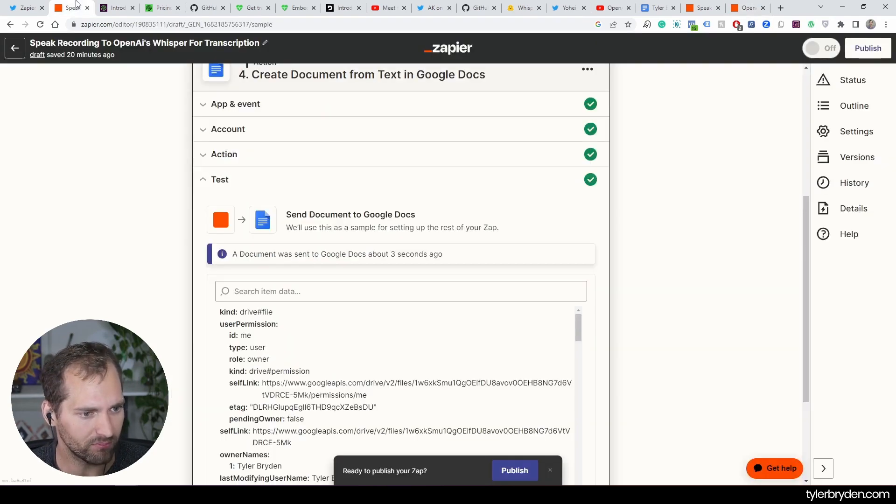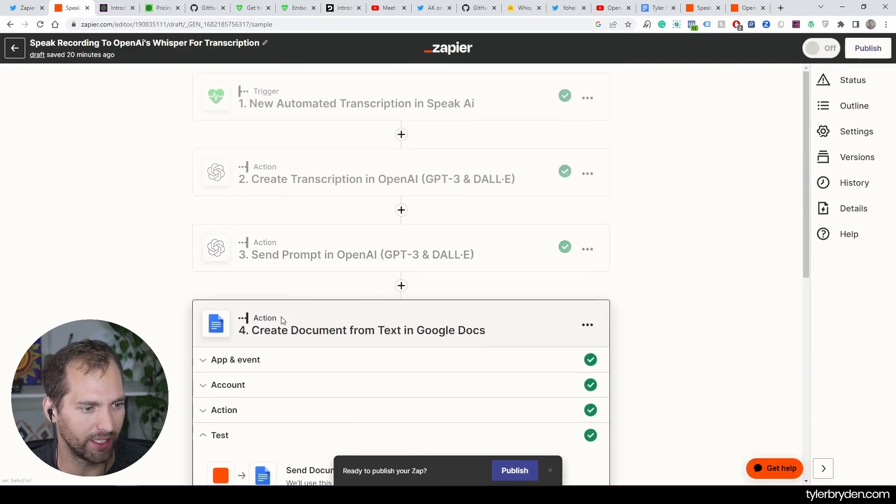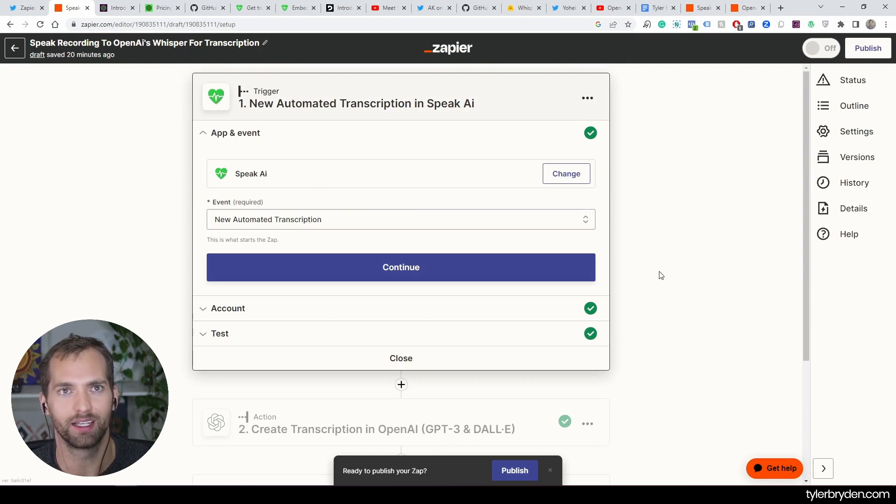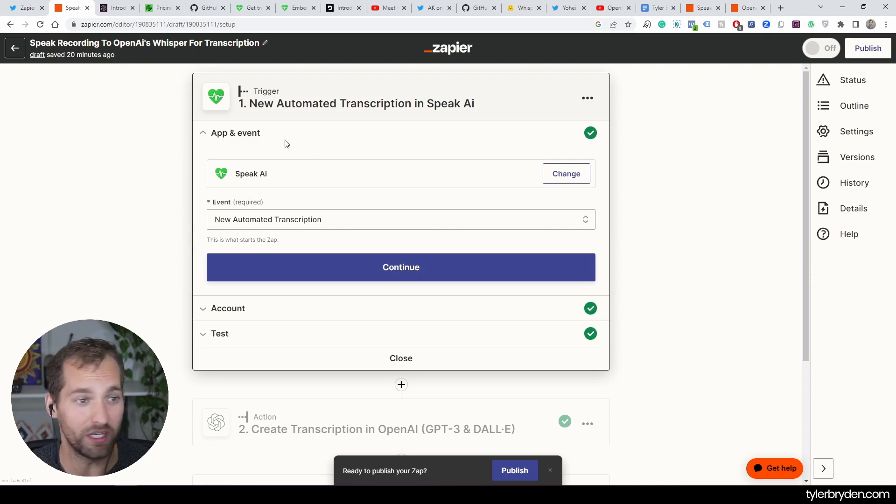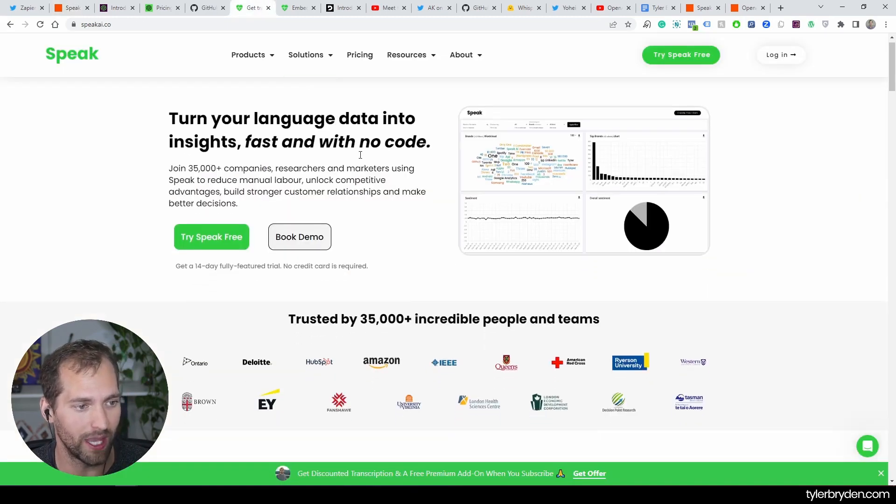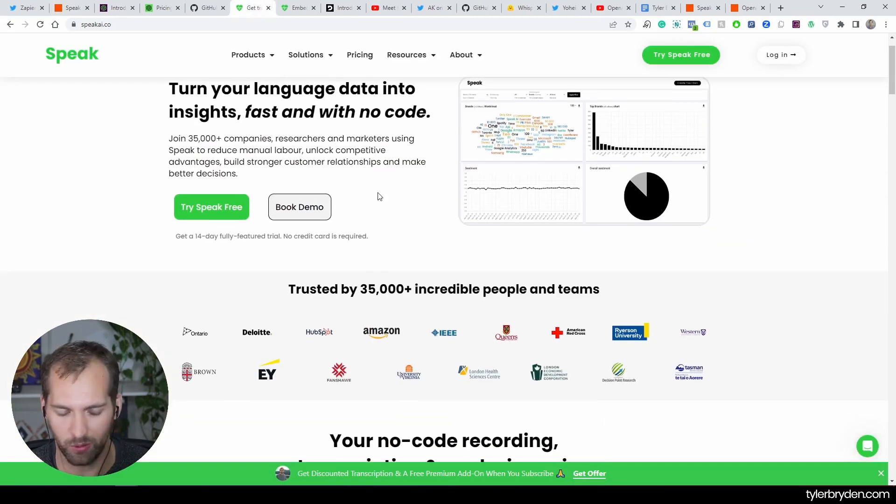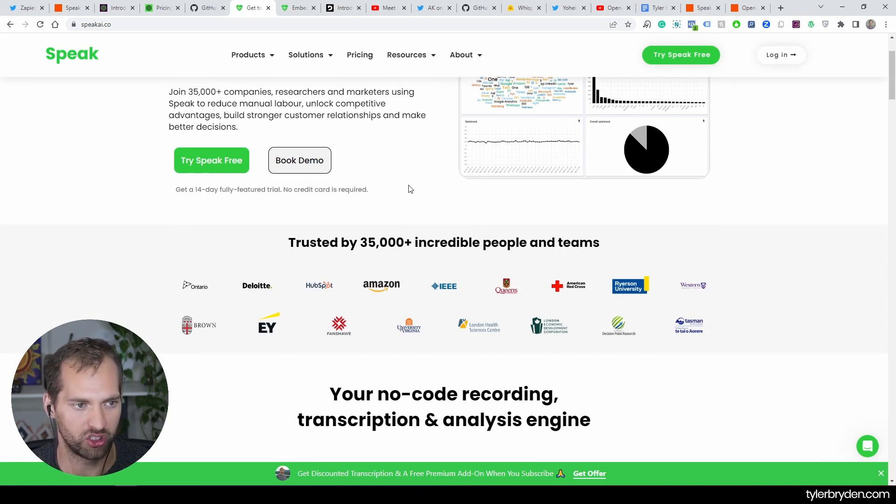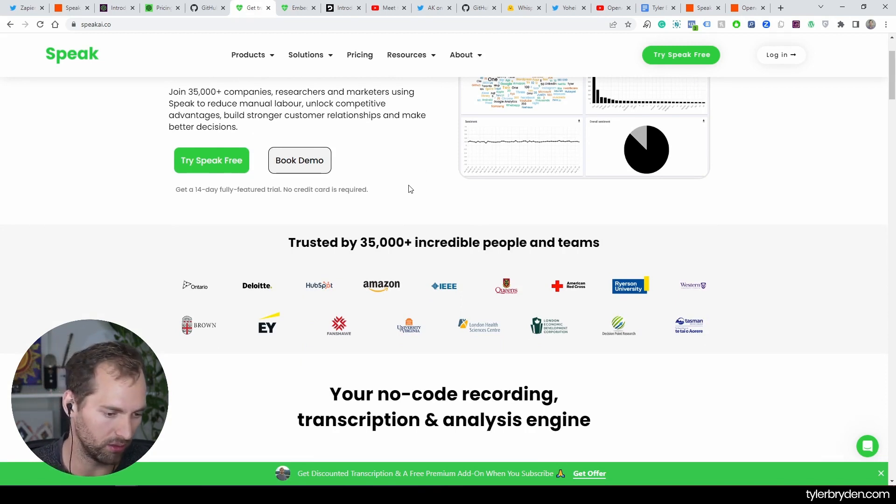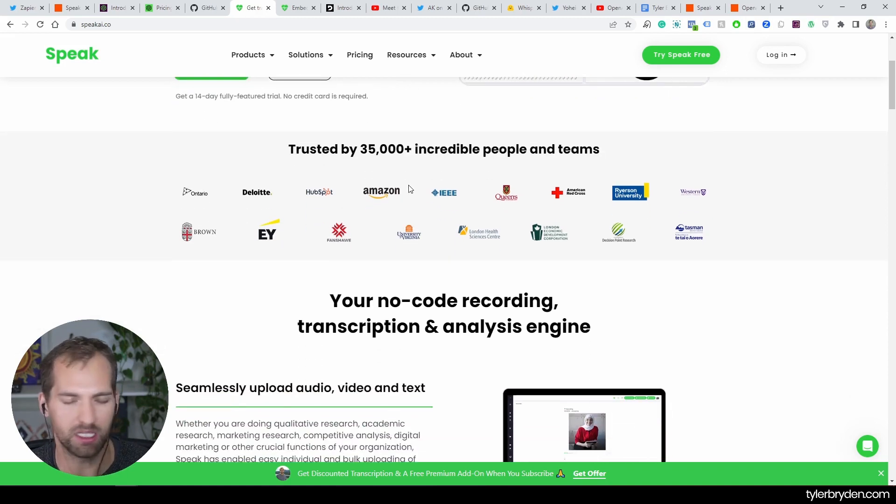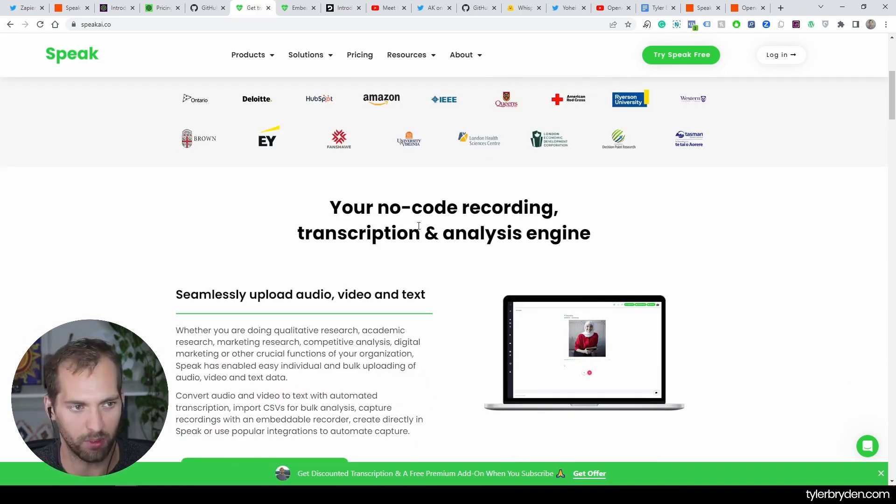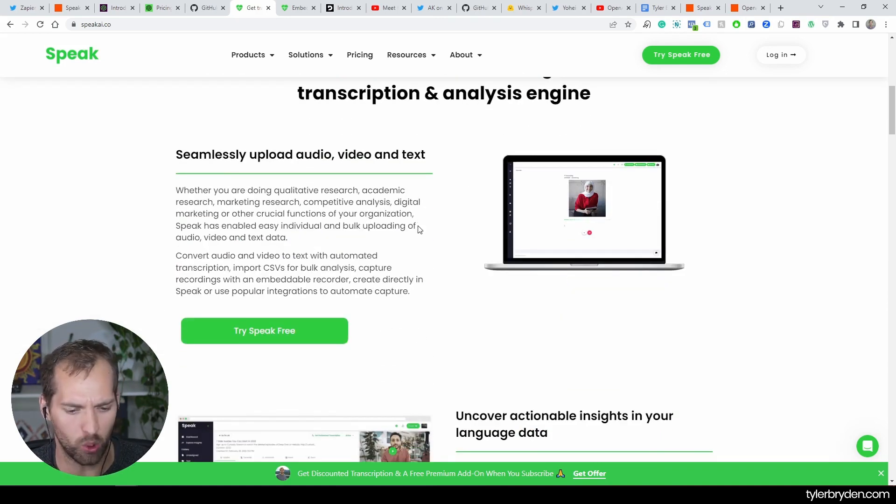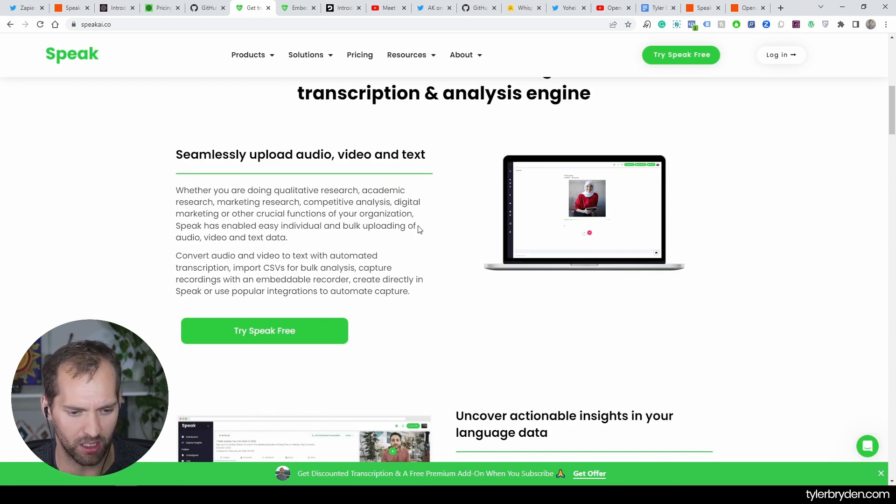I have created a workflow. It's interesting, I run a company called Speak AI. We do transcription, we do natural language processing, we work with 35,000 teams. They take generally focus groups and all types of data, dump it into Speak, and it becomes a research repository that they can analyze.